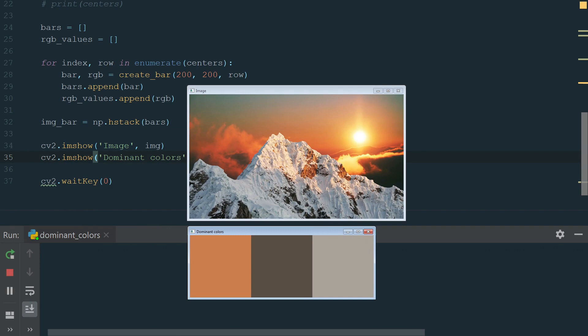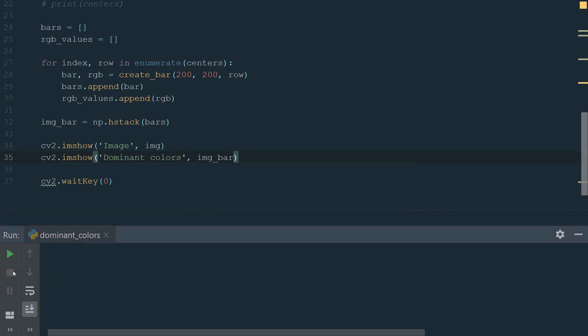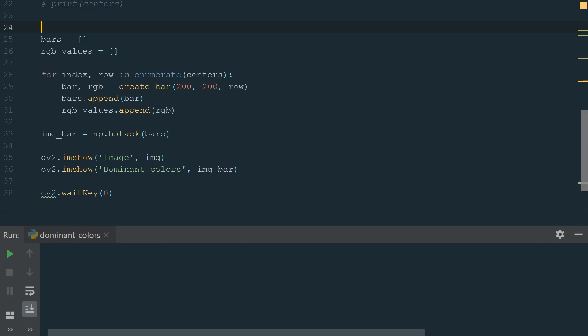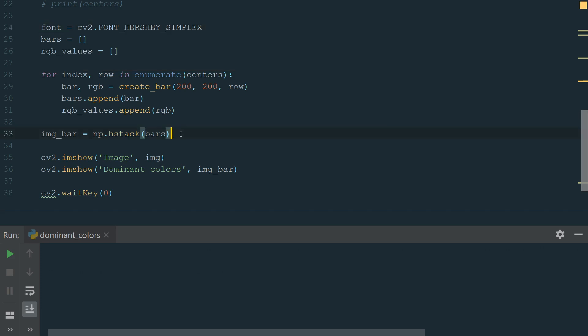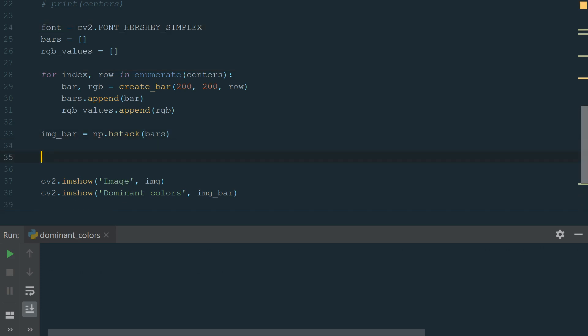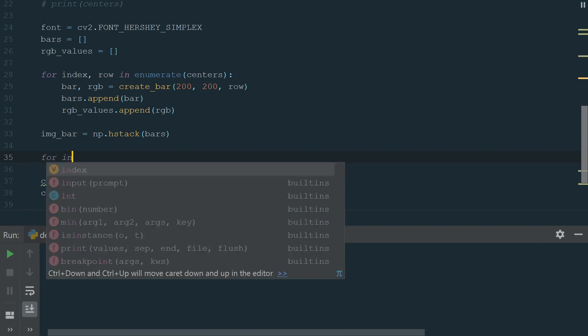The last thing I want to show is how to put text on dominant color bars of RGB values. Let's stop the program and go back to the code. We will need a font. Let's add it before our bars list. I will be using Hershey simplex. You can try different ones. To show RGB values we loop through the list of RGB values using enumerate and put text on the image bar. We loop using enumerate. For index, row in enumerate RGB values we assign the image to cv2.puttext.